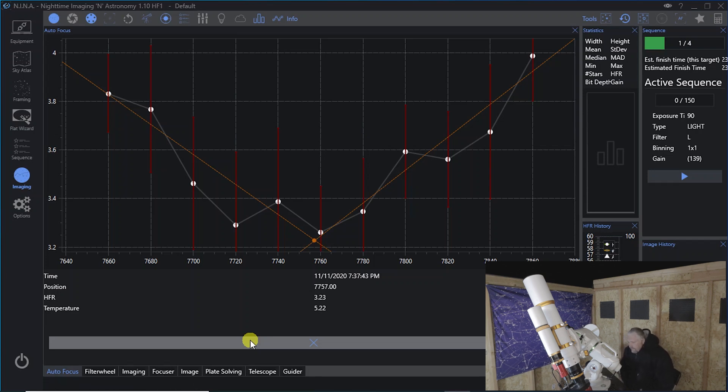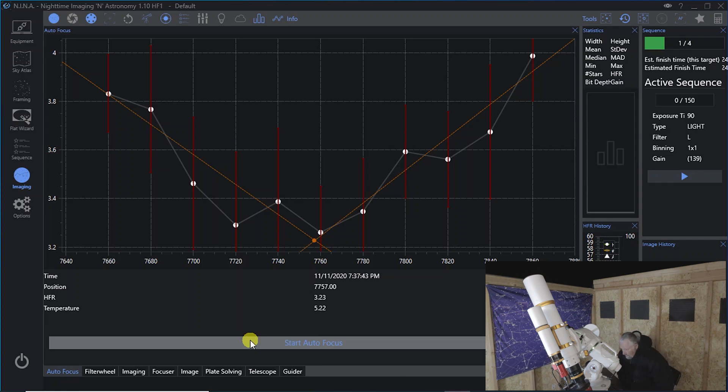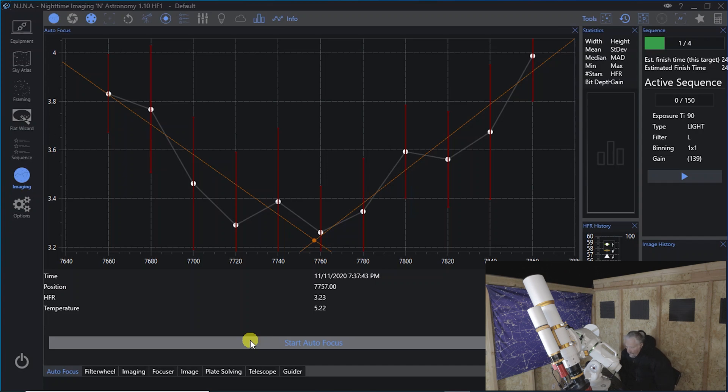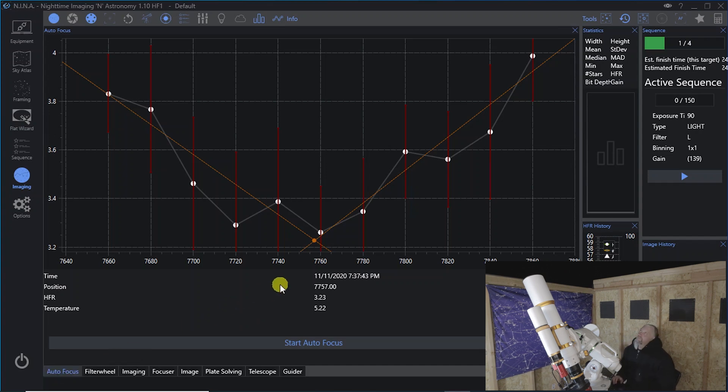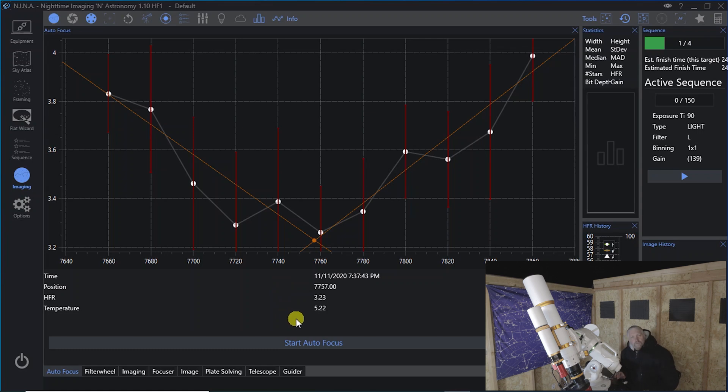And what happens is you get somewhat of a V, as you can see on the screen, where the two vectors of the V meet is where it says the position's the best. And then it gives an HFR of 3.23 in this case. That isn't fantastic, to be honest with you. So that could mean that the lights are actually affecting this, and I might need to run it again with the lights off. So give me one second and we'll try it again.